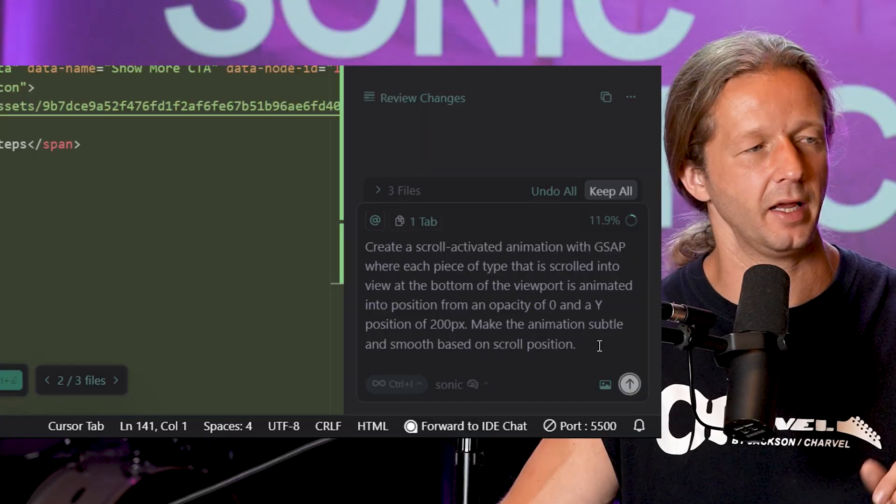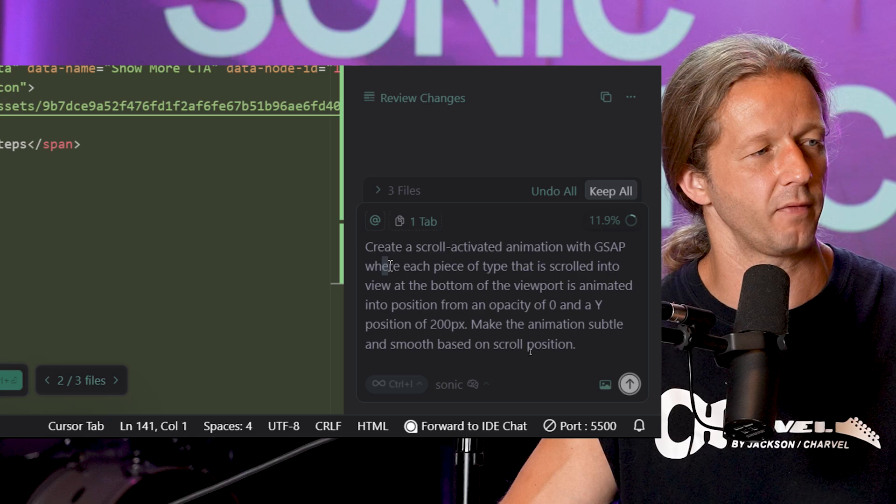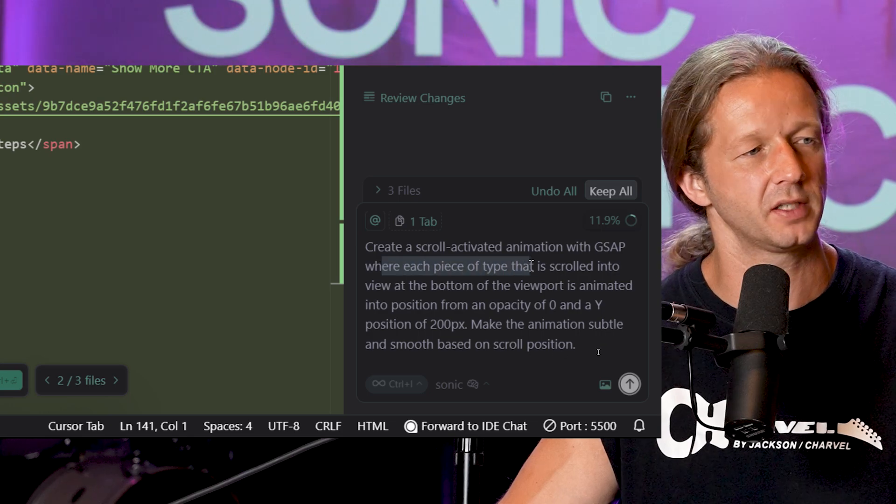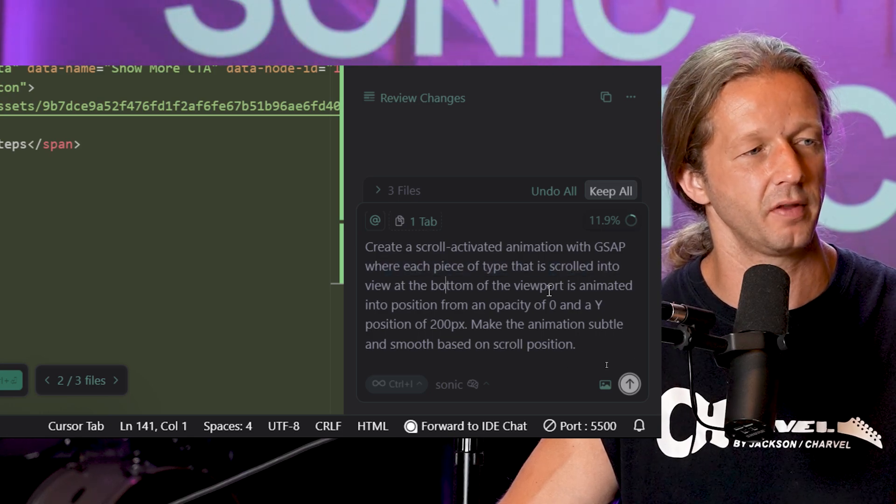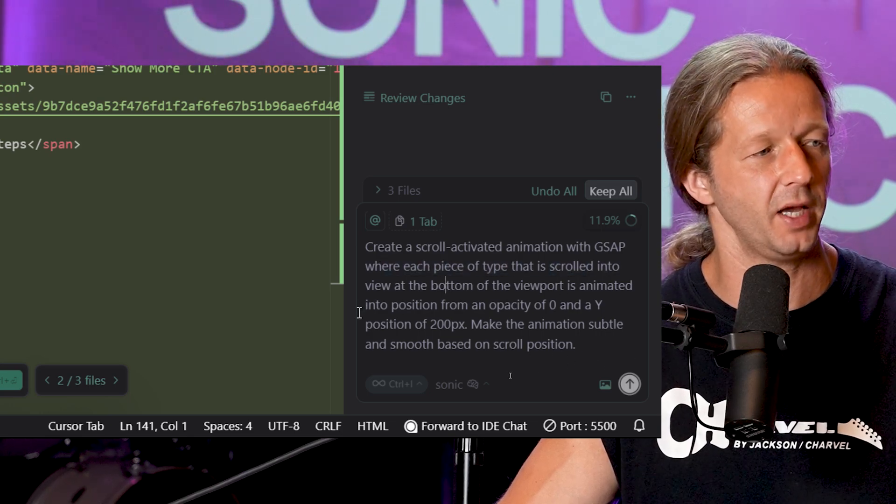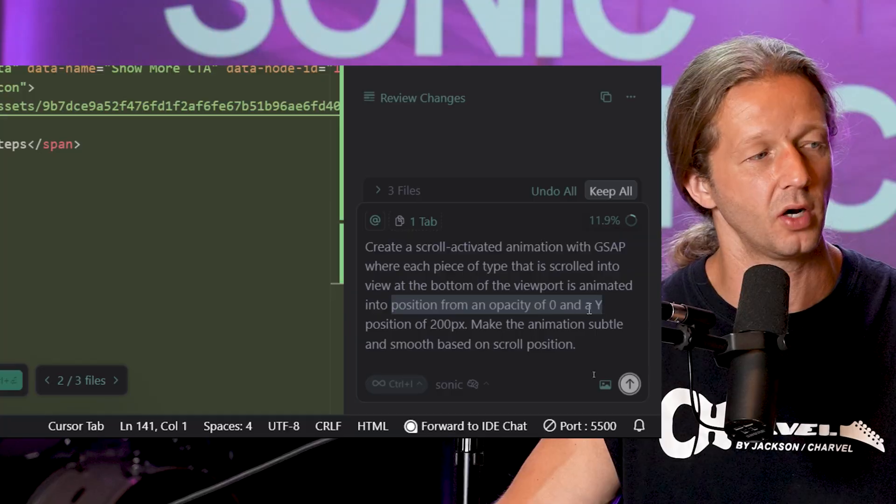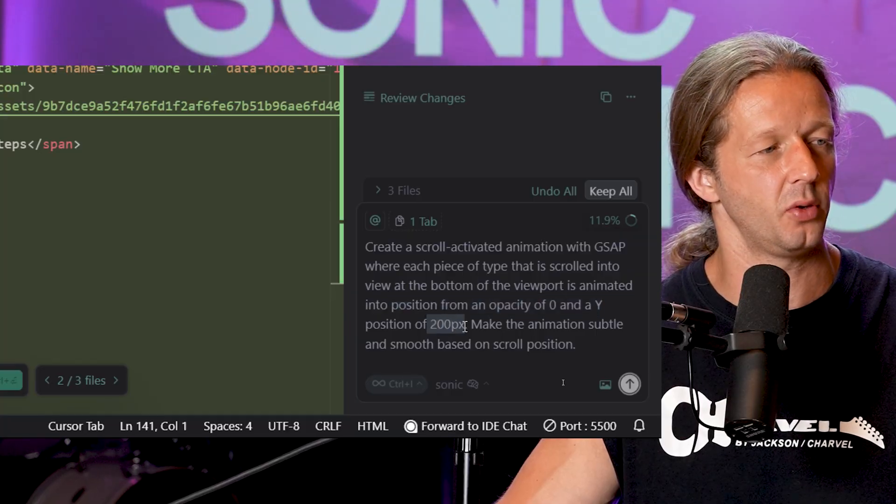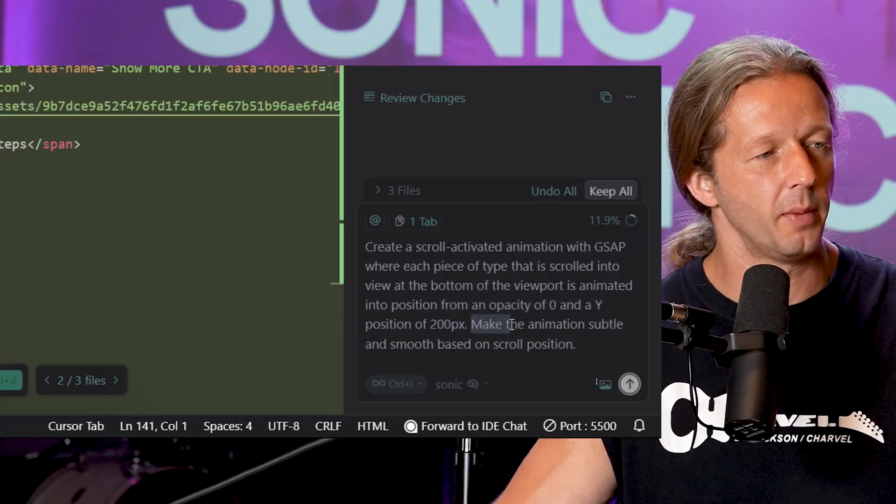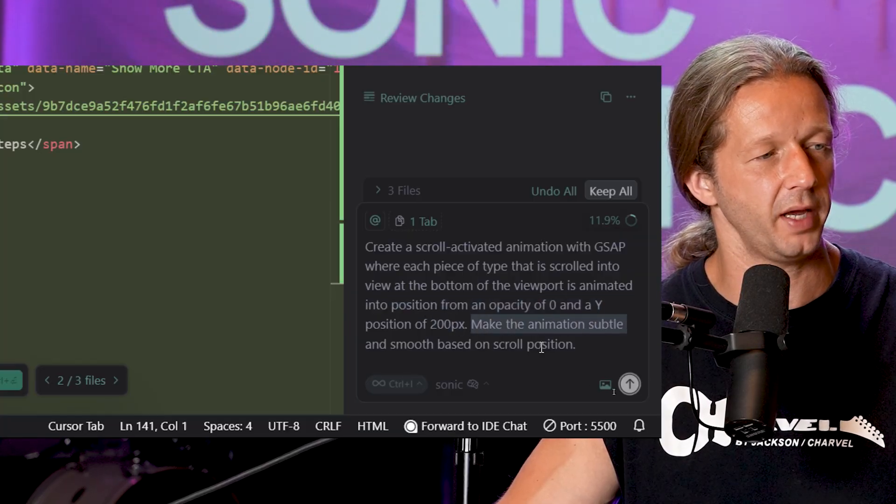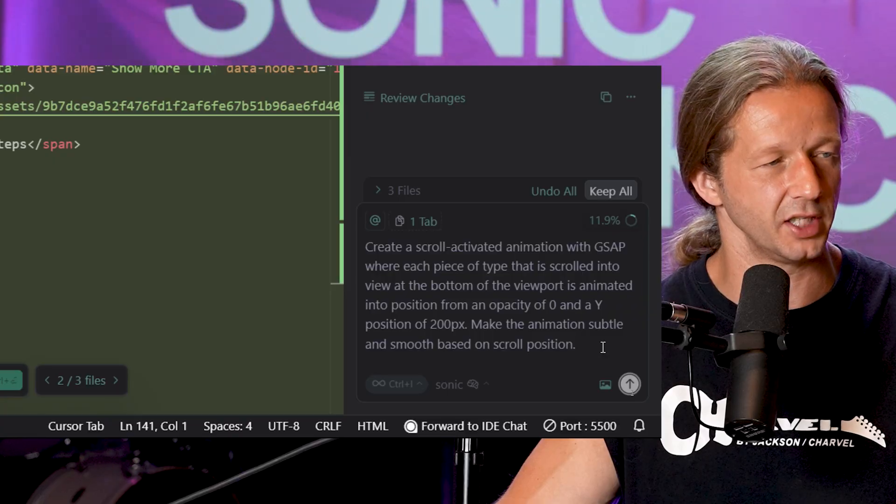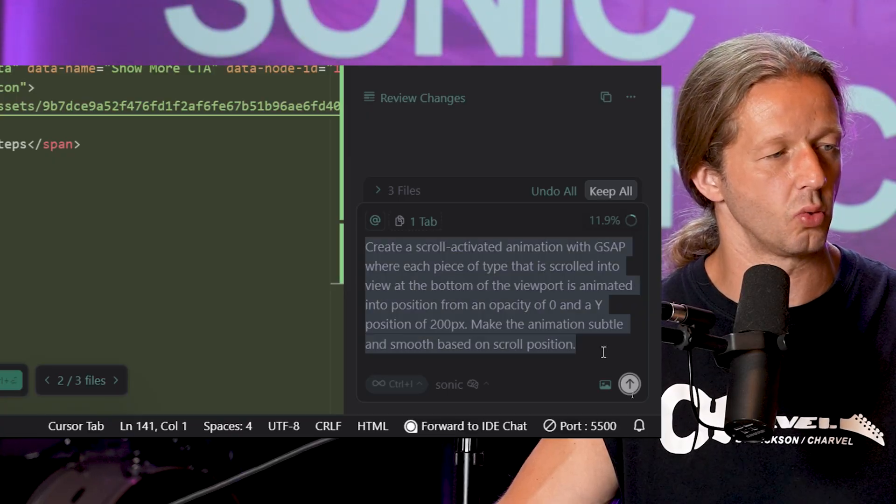All right so here's the third prompt: create a scroll activated animation with GreenSock animation platform with each piece of type that is scrolled into view at the bottom of the viewport is animated into position from an opacity of zero and a Y position of 200 pixels. Make the animation subtle and smooth based on scroll position. So we're going to send this to our Sonic first and then we're going to send it at the same time to GPT-5.